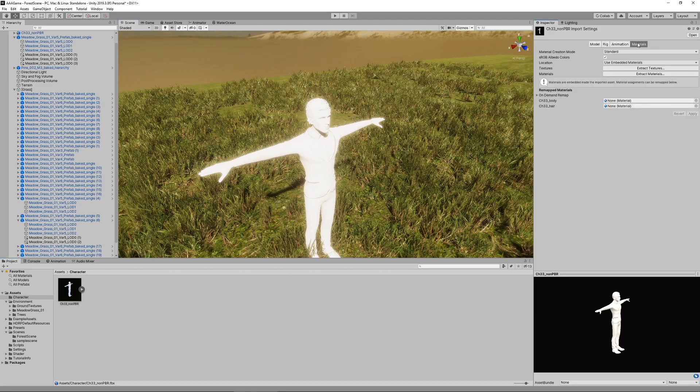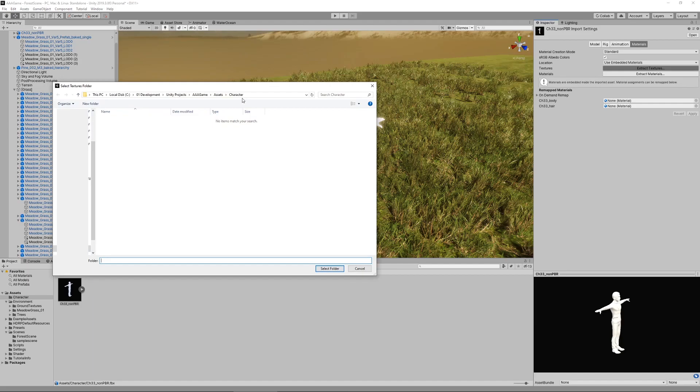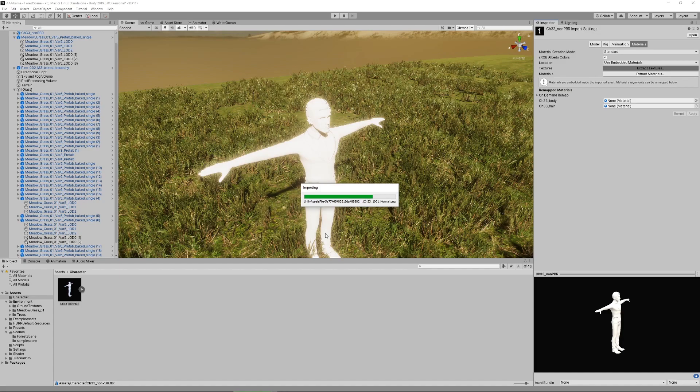What we have to do is click on the model file and here under materials we have two options: extract textures and extract materials. Let's first extract textures and here I suggest creating a new folder. I call it materials.